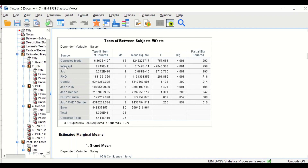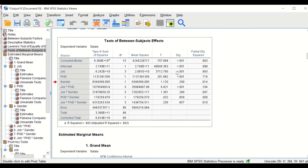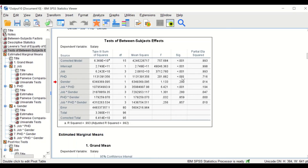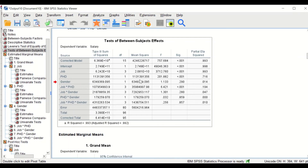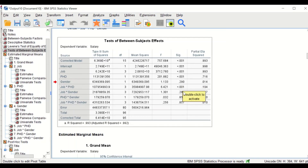For the job factor, there is a significant difference in terms of the salary earned among the four different groups: doctors, dentists, pharmacists, and nurses. For the PhD factor, there is again a significant difference in the salary earned for those who have a PhD compared to those who do not. However, for the third factor — gender — it shows that there is no difference in the mean salary earned between males and females. So gender has no effect on the amount of money earned annually.